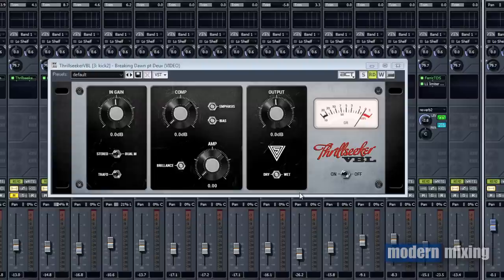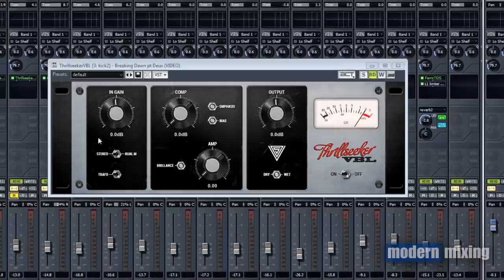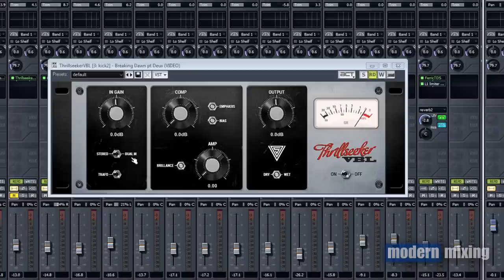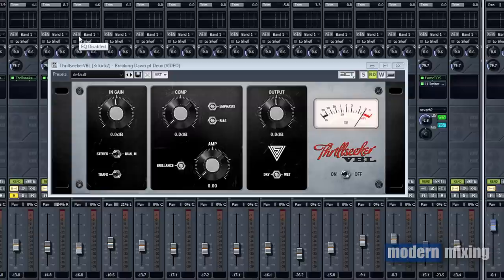You got the input gain over here, pretty self-explanatory. Then you got this stereo/dual mono. If it's engaged on stereo, the left and right channel are being treated equally based on the input. Dual mono means the left and right channels are being treated independently based on the amount of input coming into each channel.